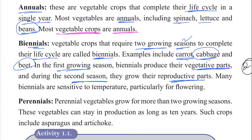In the first season biennials produce the vegetative part, and in the second season they produce the seed reproductive part. Many biennials are sensitive to temperature, particularly for flowering.